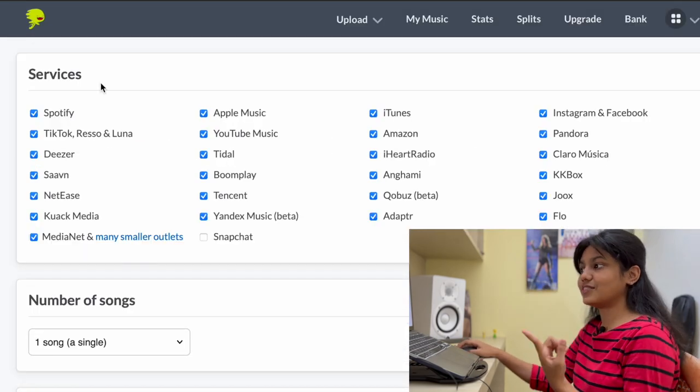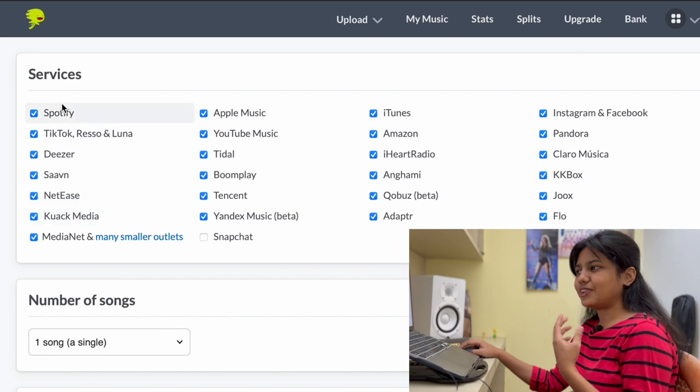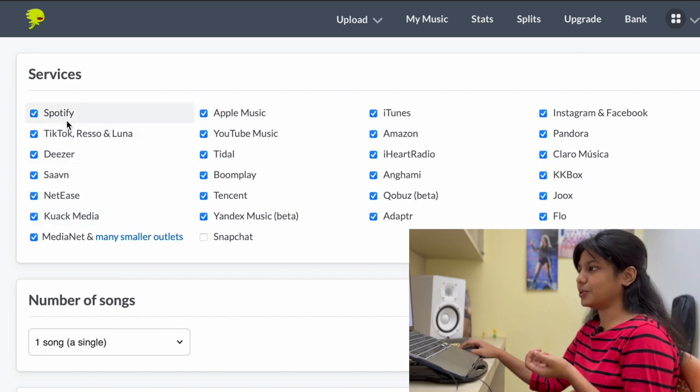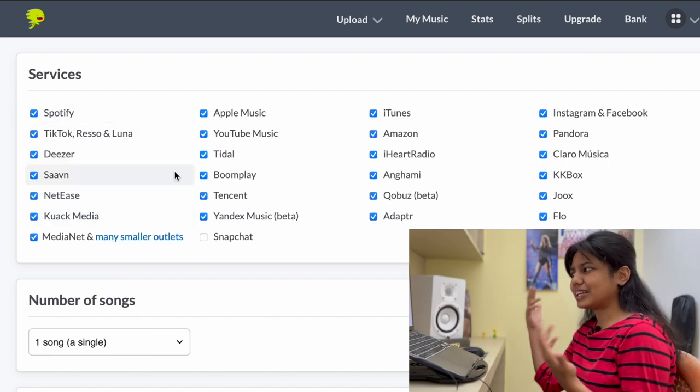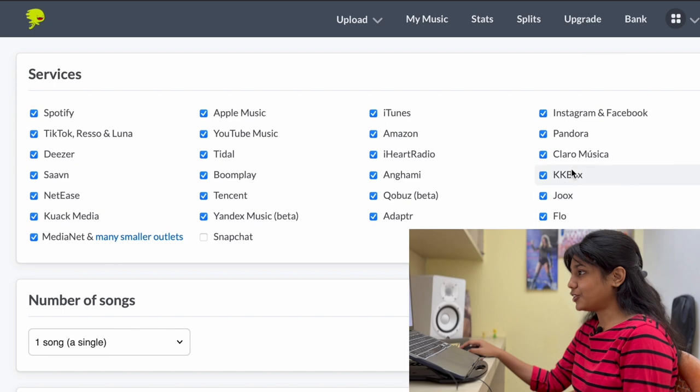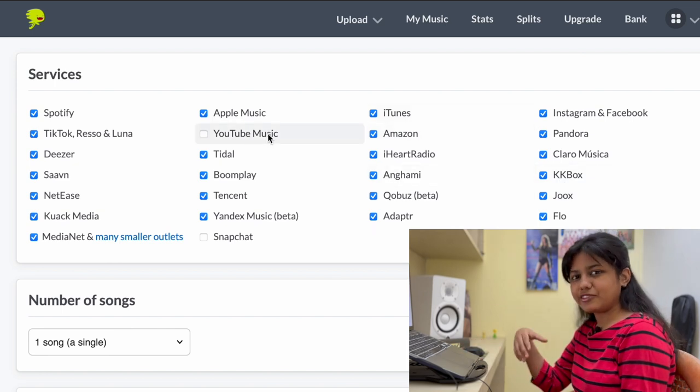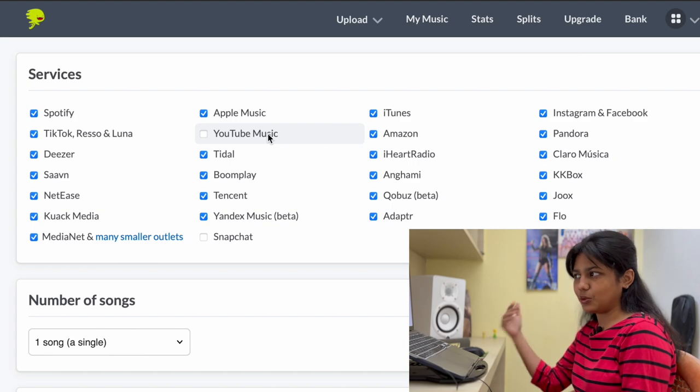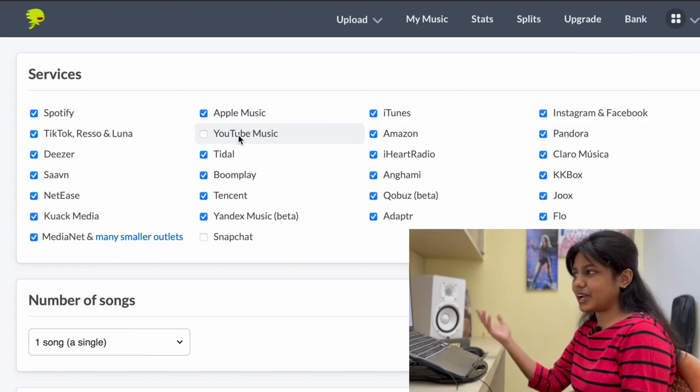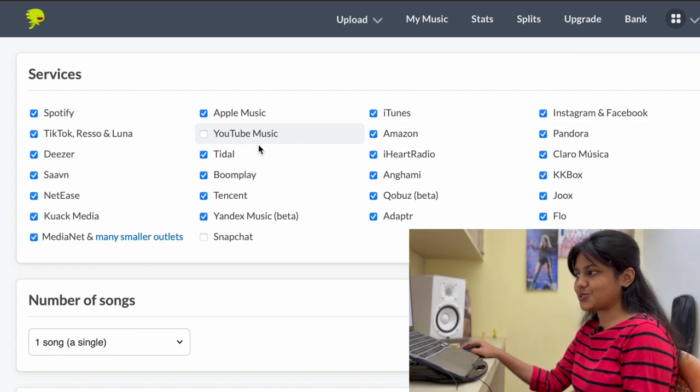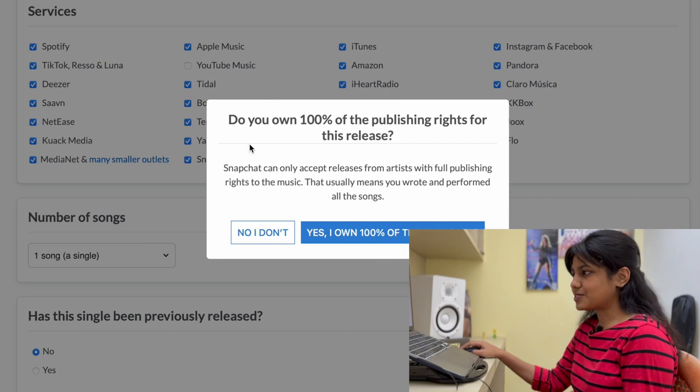So the first thing is Services. So it's basically asking you where and all you want your song to be uploaded. It's better you click everything, except for YouTube Music. So the reason why I don't choose YouTube Music is I prefer uploading it on my YouTube alone. That's the reason why I don't want it through YouTube Music. And yeah, Snapchat is also fine.